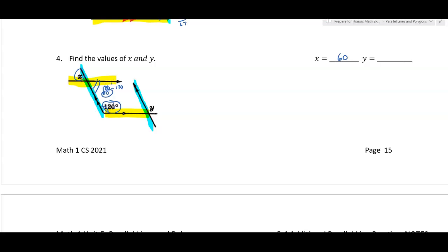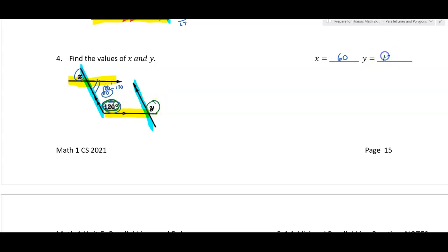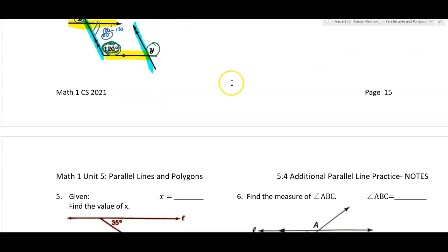Looking at the 120 degree angle and y — if the blue lines are parallel and the yellow lines are the transversal, these are corresponding angles, so y is 120 degrees.